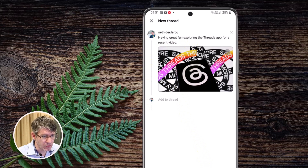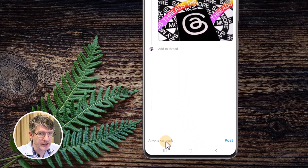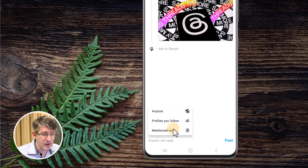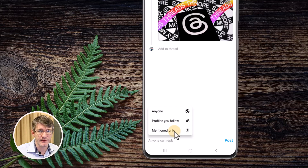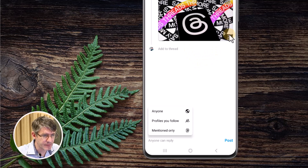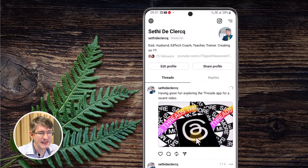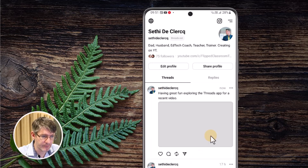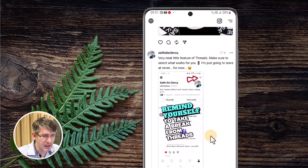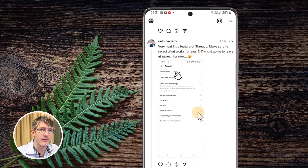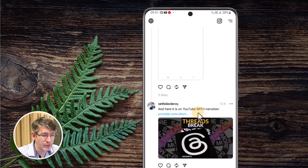You can also choose to change who can reply to this post. At the bottom I can choose: anyone can reply, only profiles I follow, or mentioned only — meaning only people mentioned in the post can respond, and others cannot. I'll leave it open, make sure everything is ready, and post. We can now see it has been posted on my profile. Scrolling down shows an example of the vertical image format — it still presents in full vertical format as you scroll through your profile.